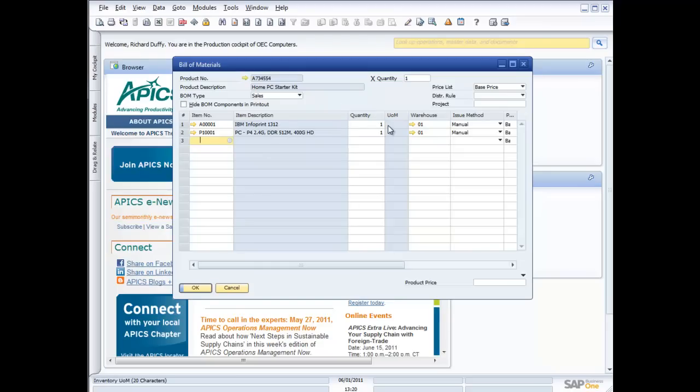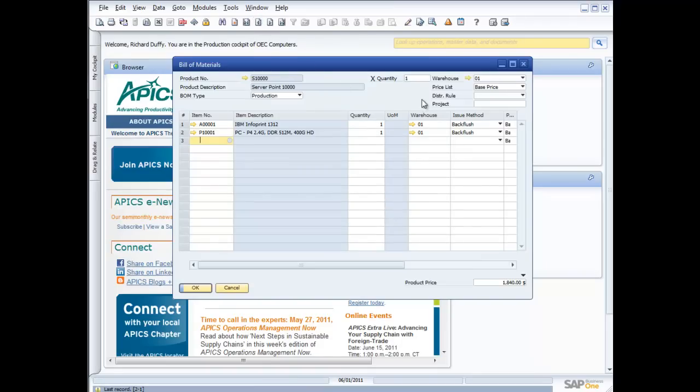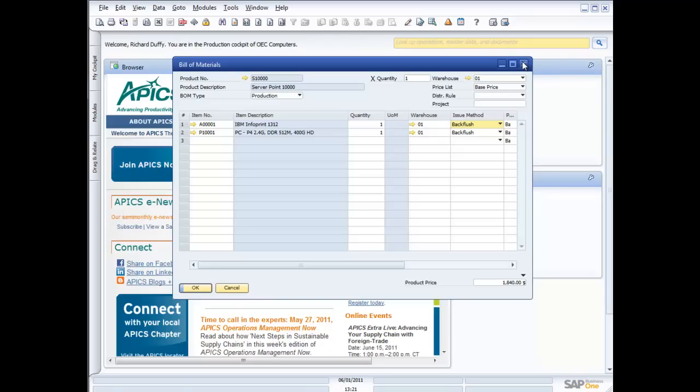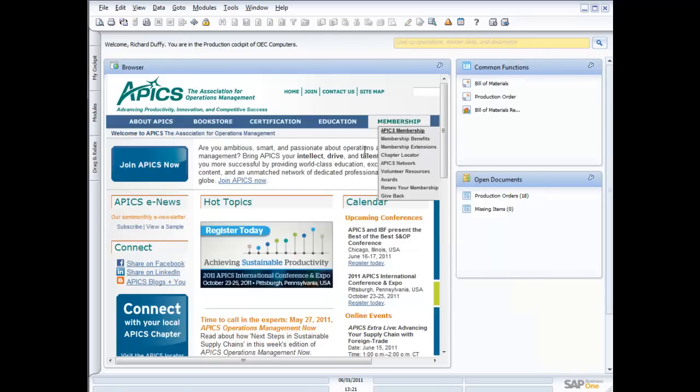Now, in your bill of materials, you've got a couple of issue methods. You can either specify your bill of materials to use back flushing or you can manually entry. Now, what's the difference? When you're doing back flushing, the product or the child components are removed from stock at the time that the production order is completed. Whereas if you have this set to manual, then you have to manually issue the stock of the child items against the production order. So that's the bill of materials.